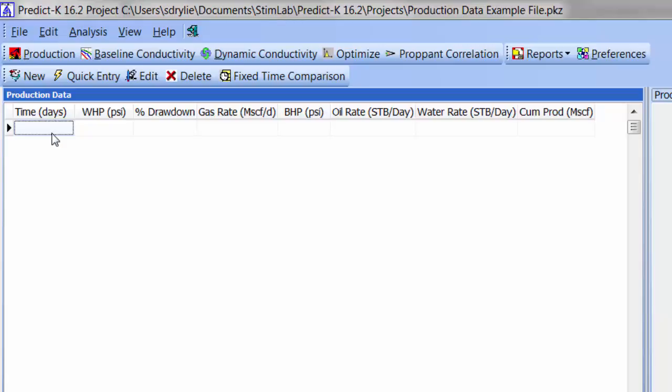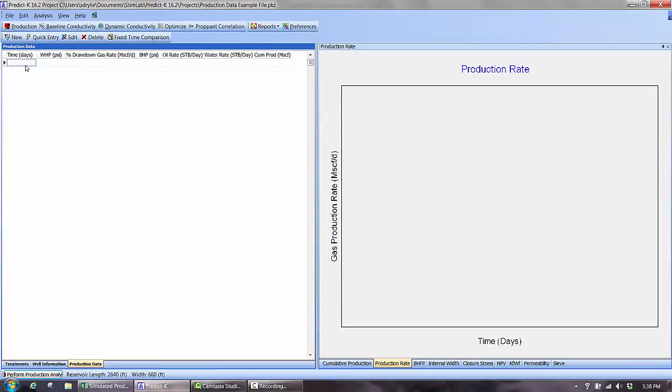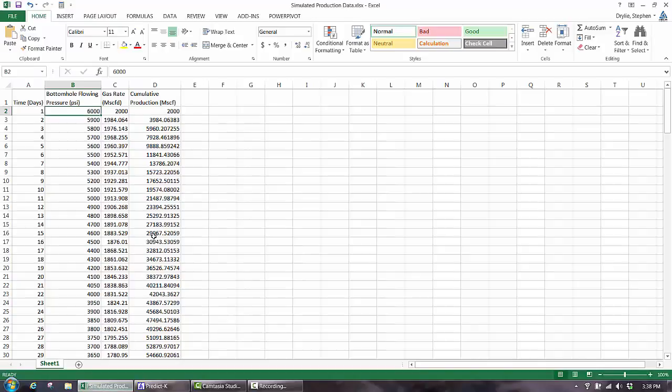To demonstrate the use of Production Data in PREDICT-K, I will be using two files that are posted along with these videos. The first is a base PREDICT-K file called Production Data Example File, which I have open right now. The second is an Excel file named Simulated Production Data.